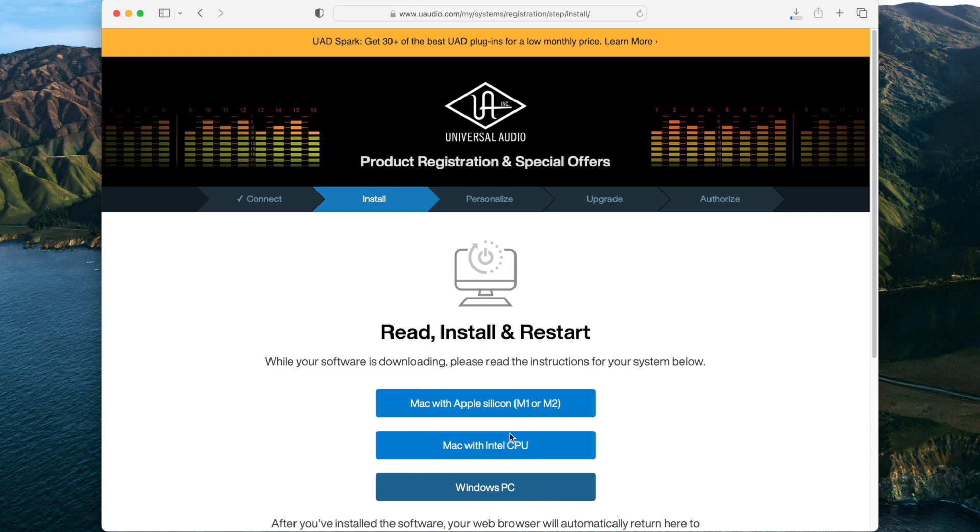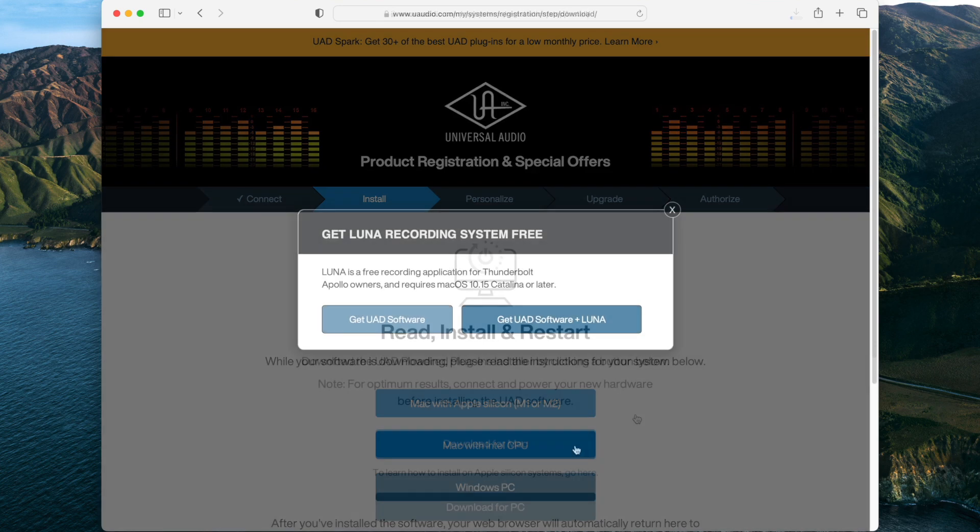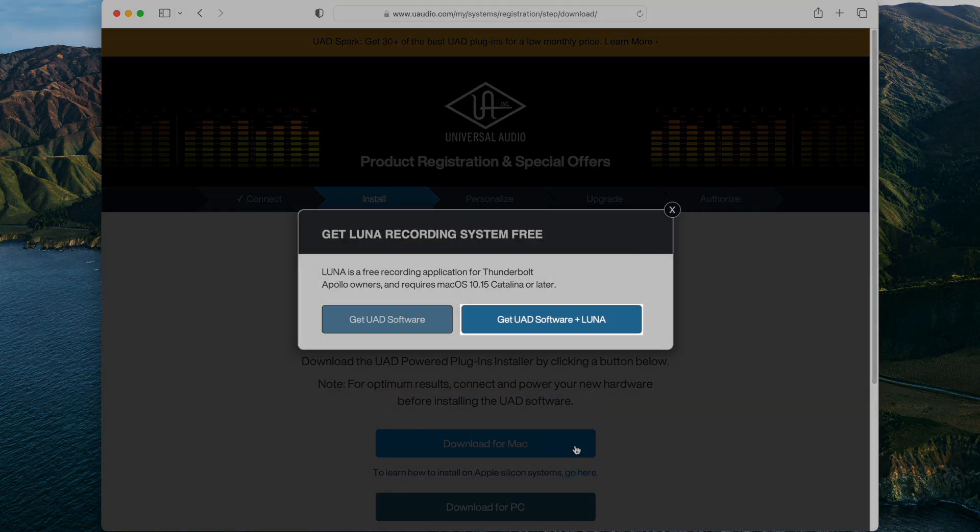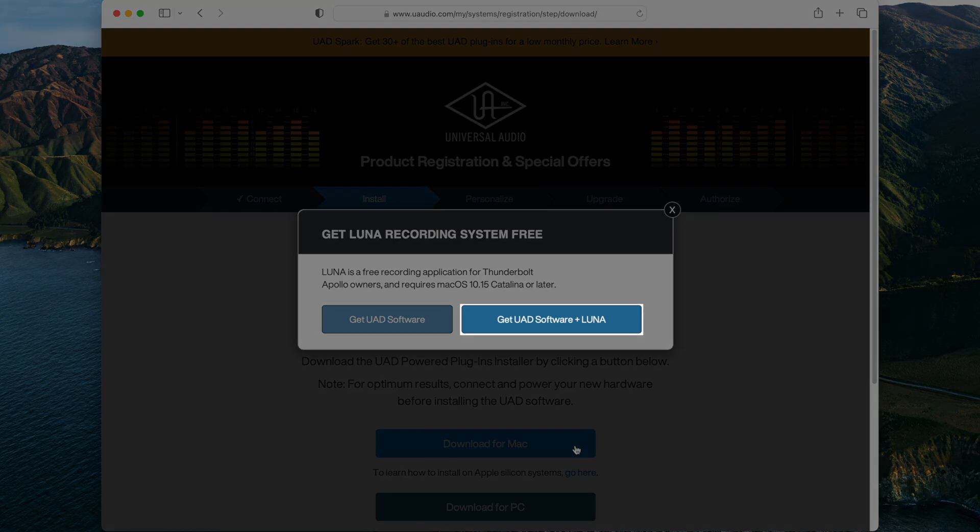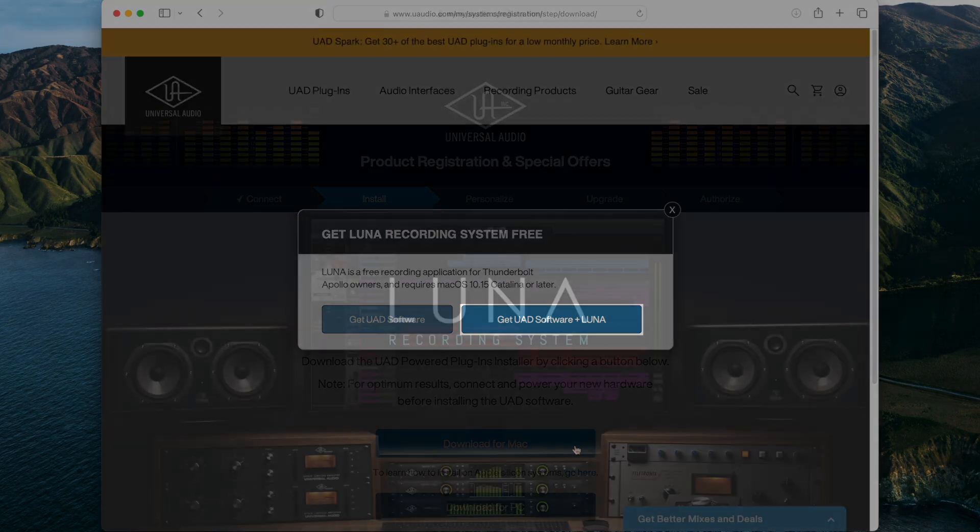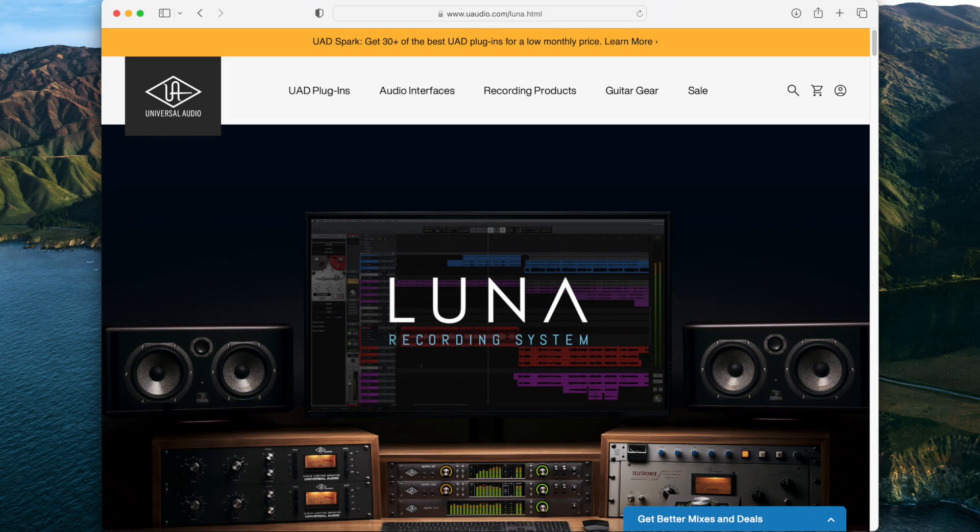While your software is downloading, read the instructions for your system. You can also download the Luna recording system for free. Luna is a DAW that seamlessly integrates with your Apollo and offers unique features like integrated multitrack tape and console summing.